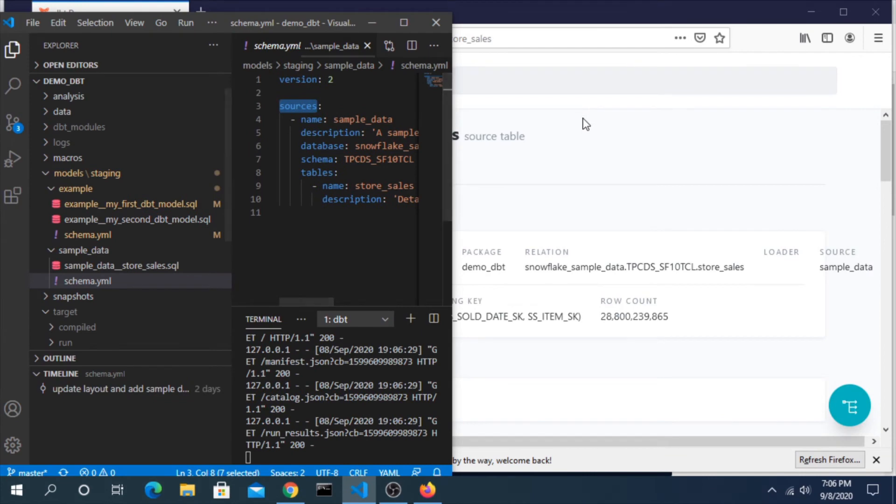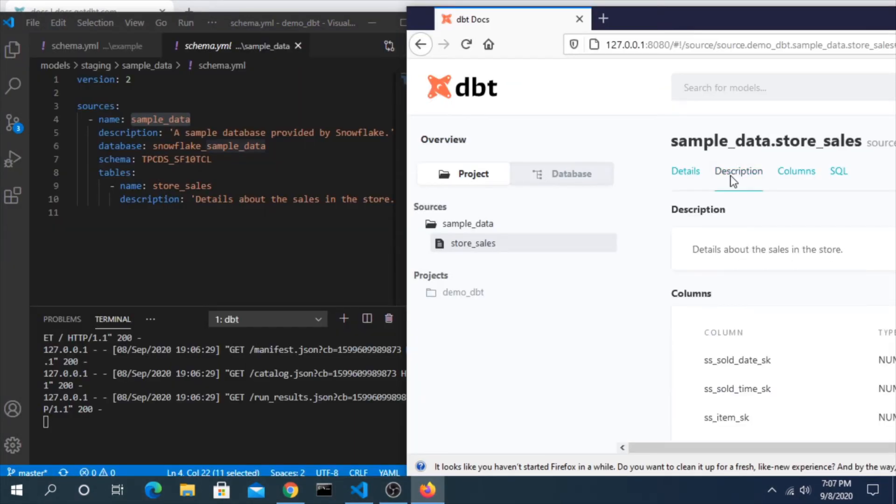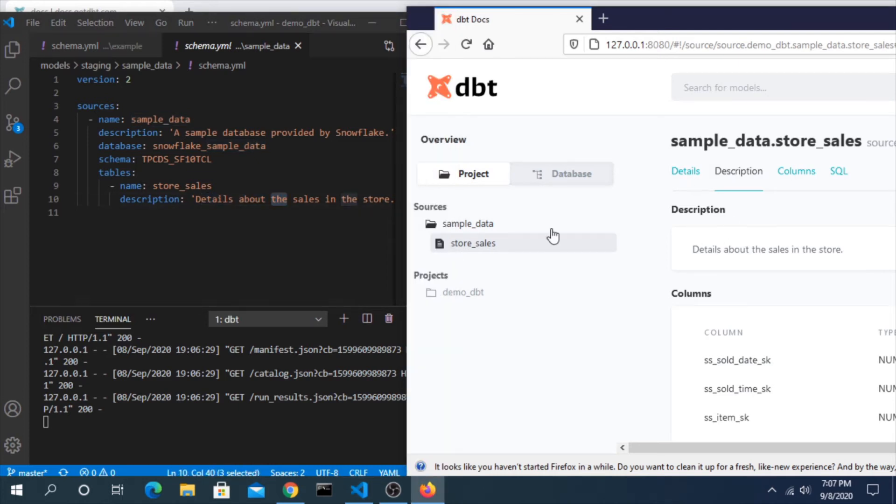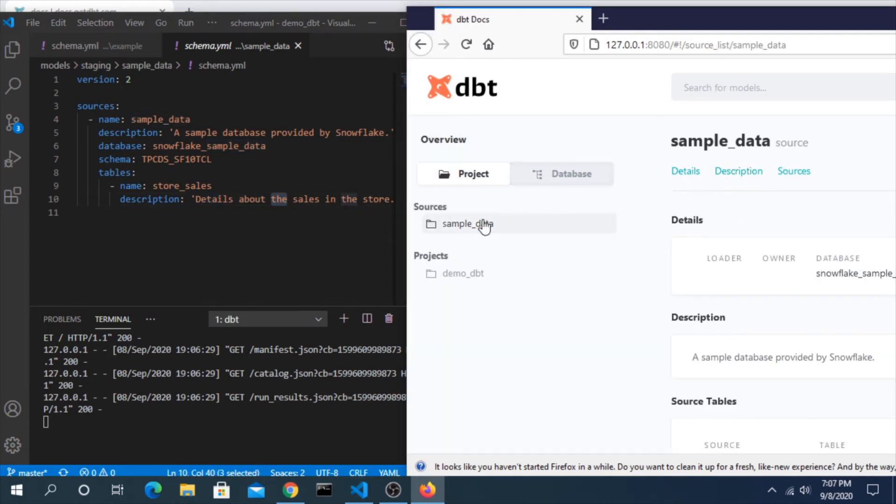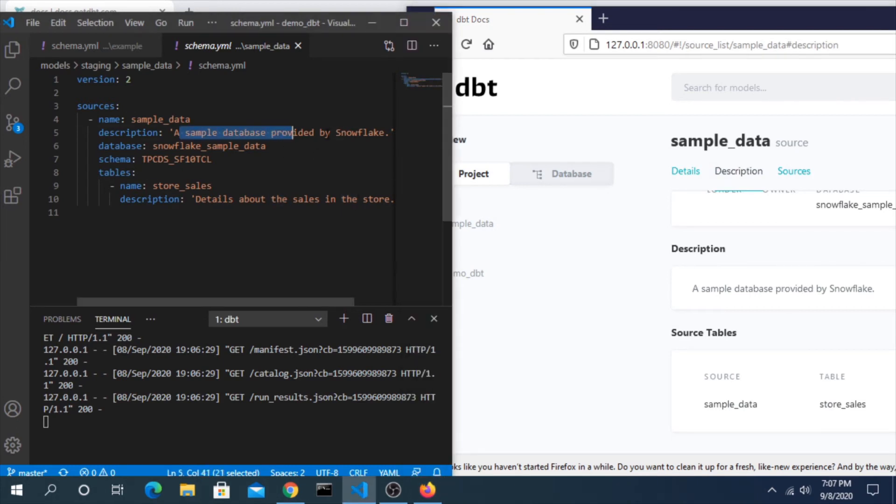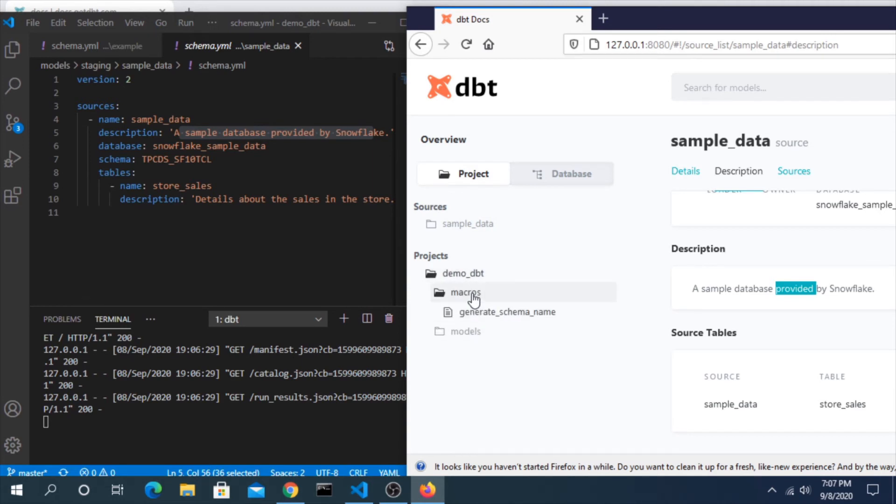See if I can get these side by side. Description, details about the sales in the store. That's the name of this table. We can look at the whole source itself. A sample database provided by Snowflake.